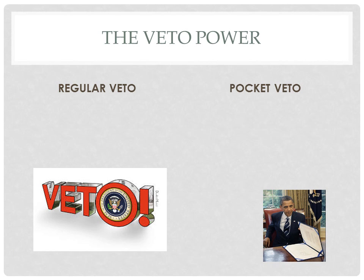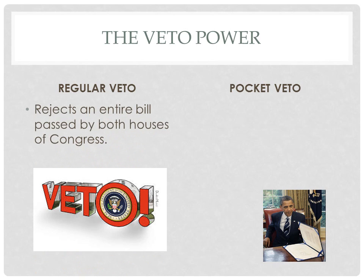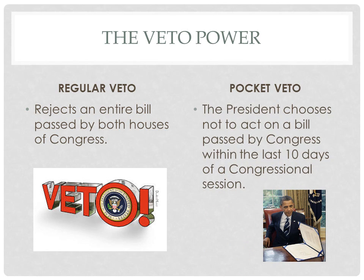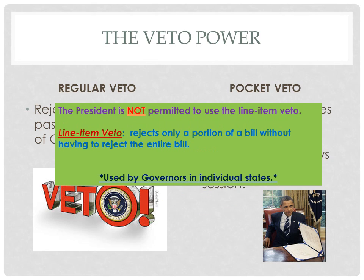The president's power to veto comes with some limitations. He has two types of vetoes he can use and one that he cannot. The regular veto comes when the president rejects a bill passed by both houses of Congress, forcing him to reject the entire bill and send it back. The pocket veto occurs within the final ten days of a congressional session, in which the president chooses simply not to act on the bill, causing it to veto by default. The president does not have the power to use a line-item veto, in which he could reject a portion of the bill without rejecting the entire bill — a power that is given to the governors of each individual state.